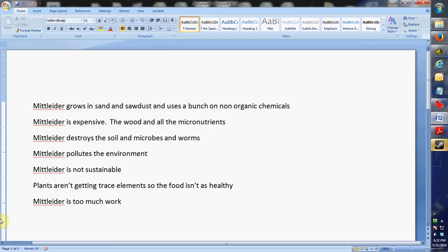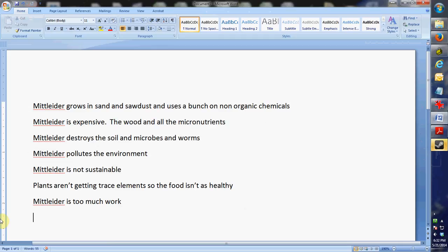The other one is Mittleider pollutes the environment. All these chemicals are running into the rivers. There's not enough there, right? You're putting a very small amount on each week that the plants are using. There's very little leftover. And there's less pollutants under a Mittleider garden than there typically is under a typical garden.